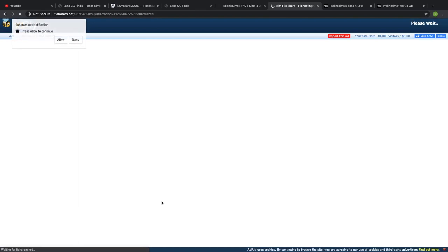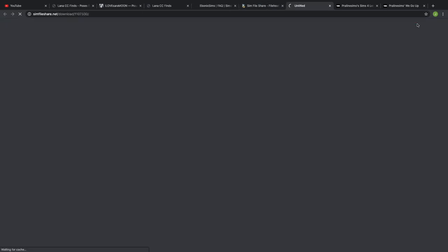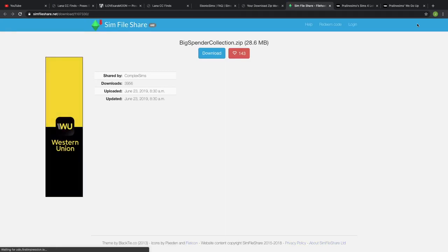I wait for that to open up — I don't click on anything else. I wait until this timer goes down and then I click that yellow button right there. That is gonna open up Sim File Share.